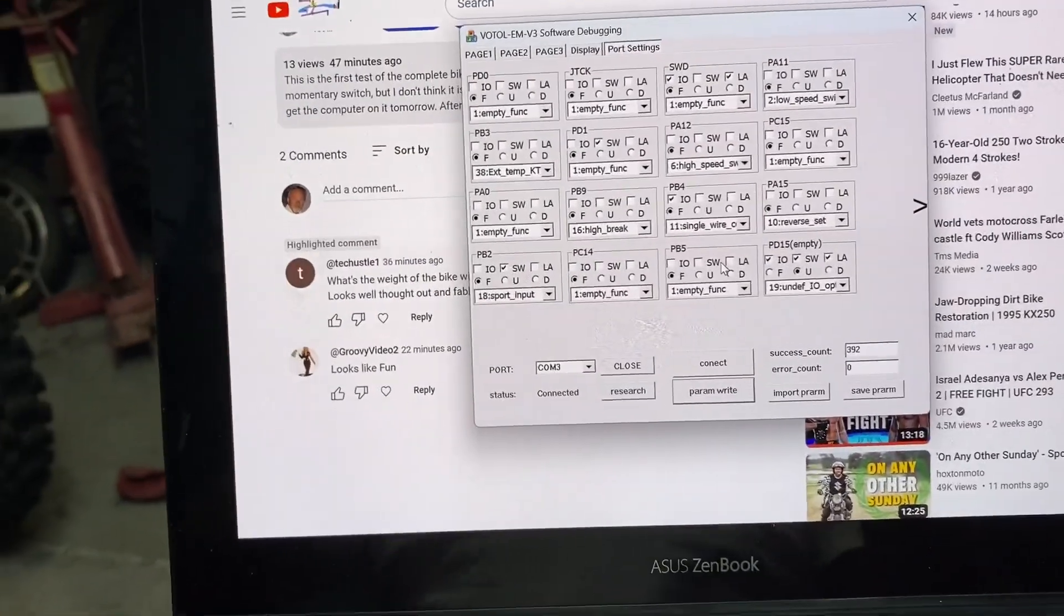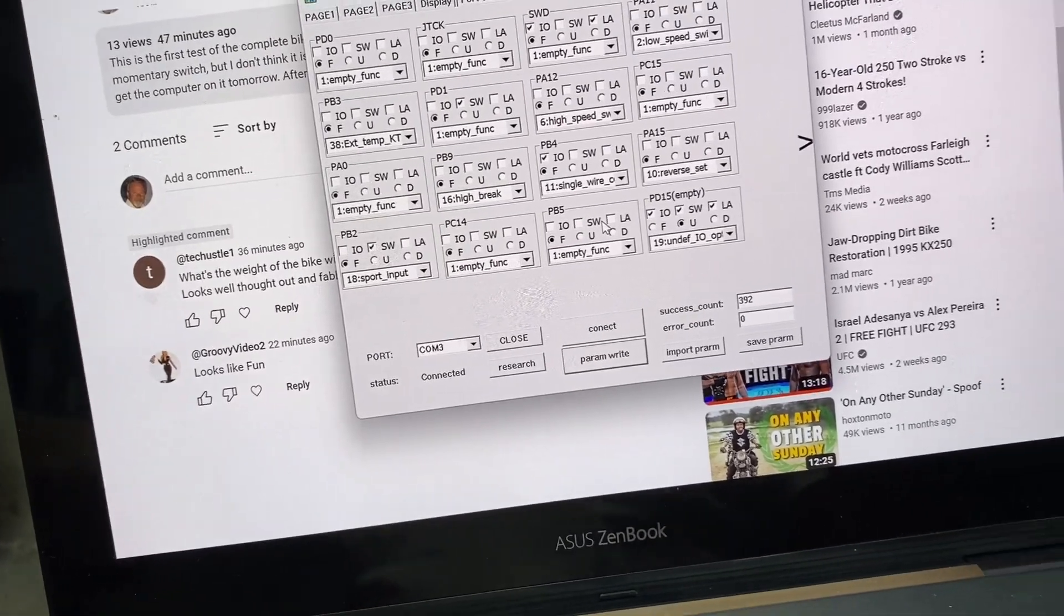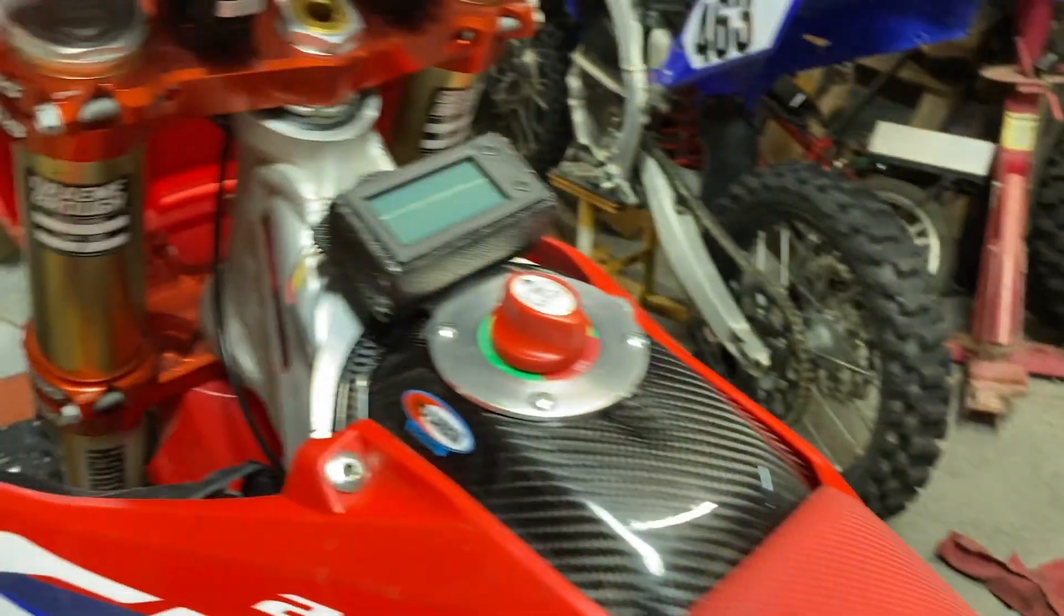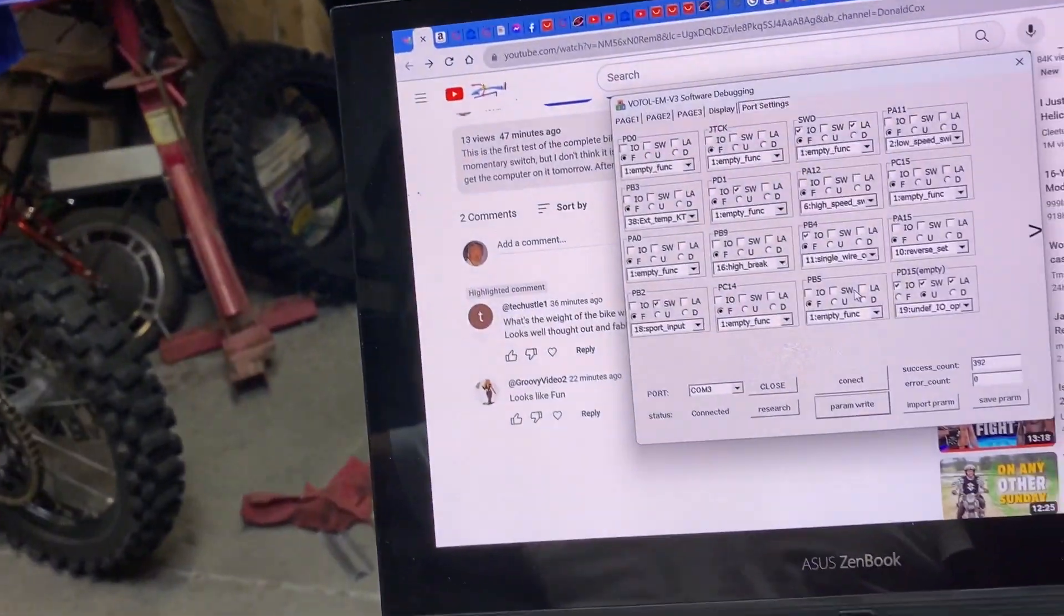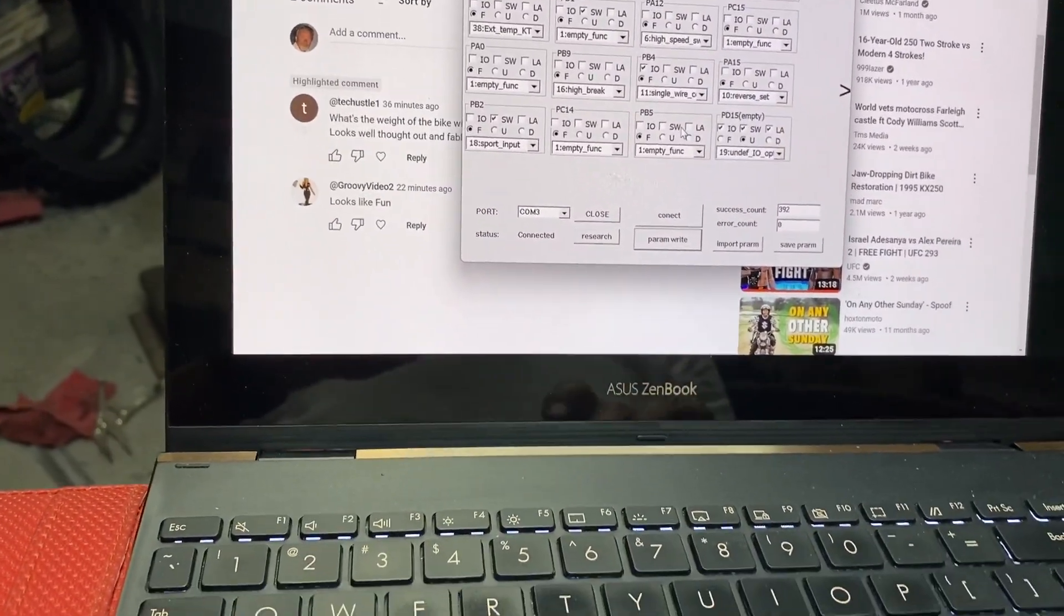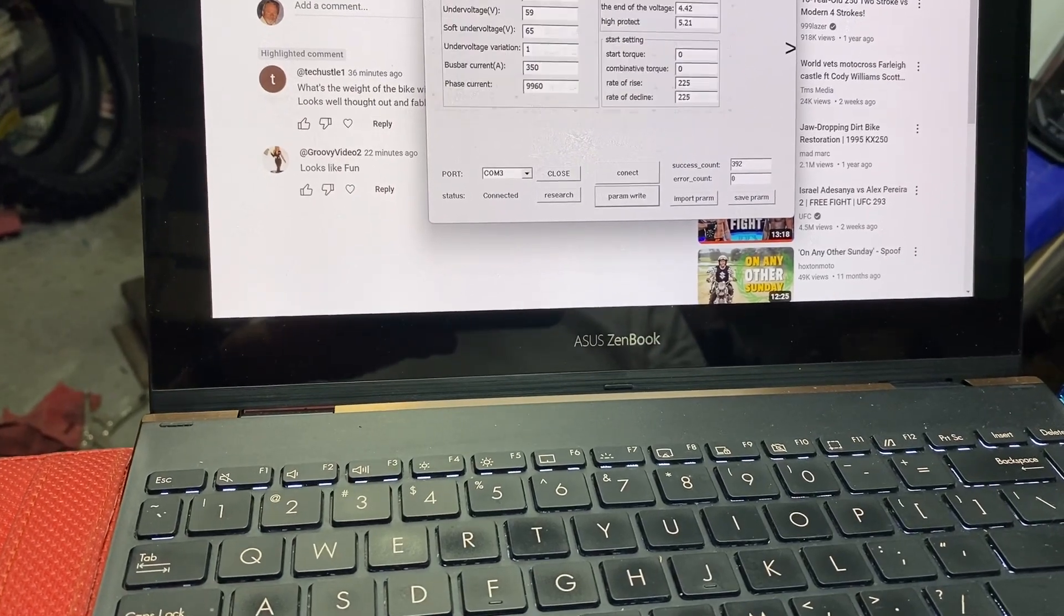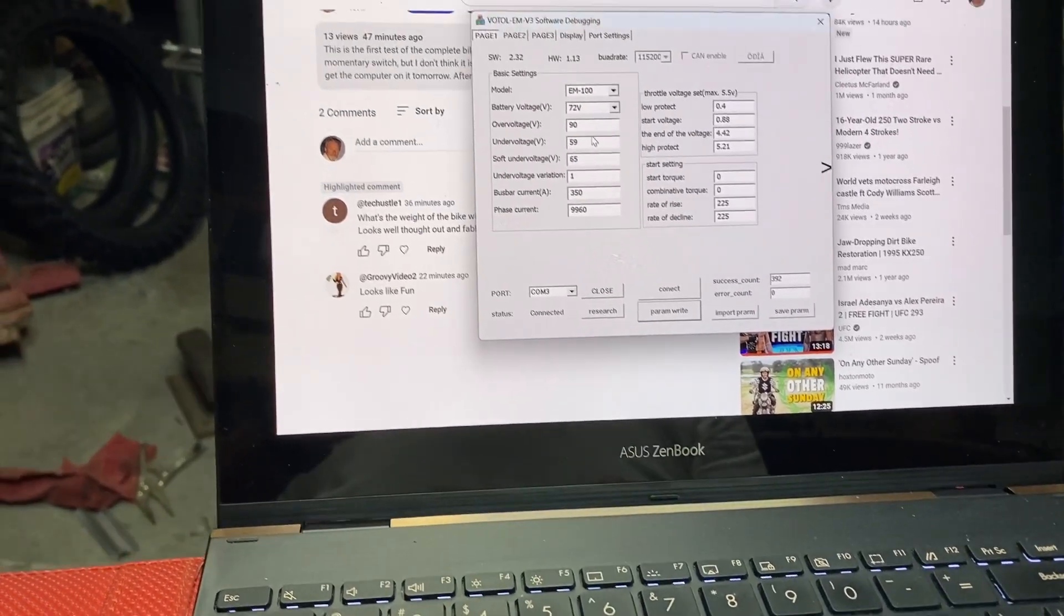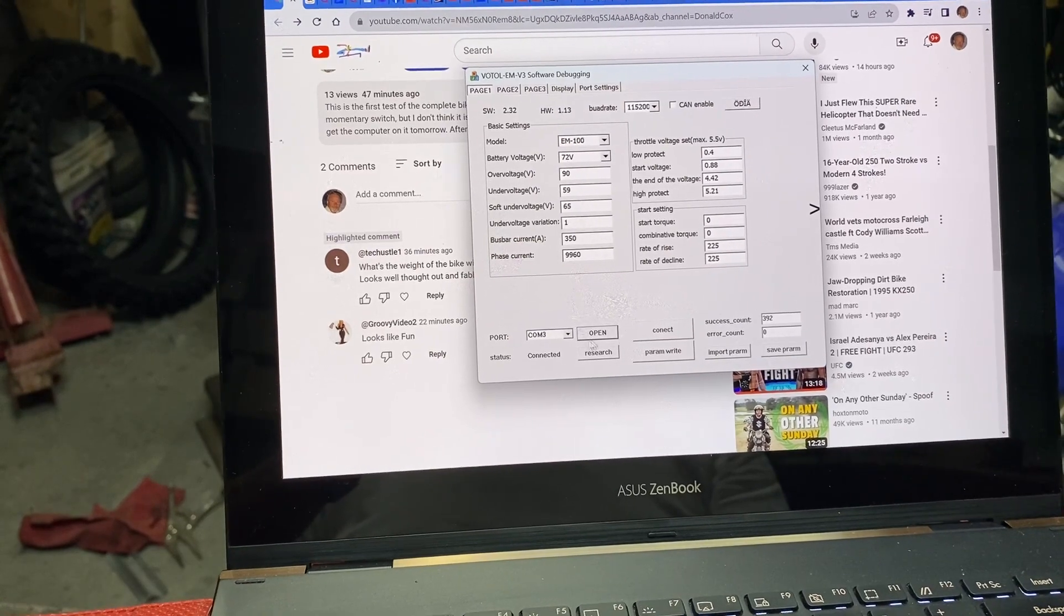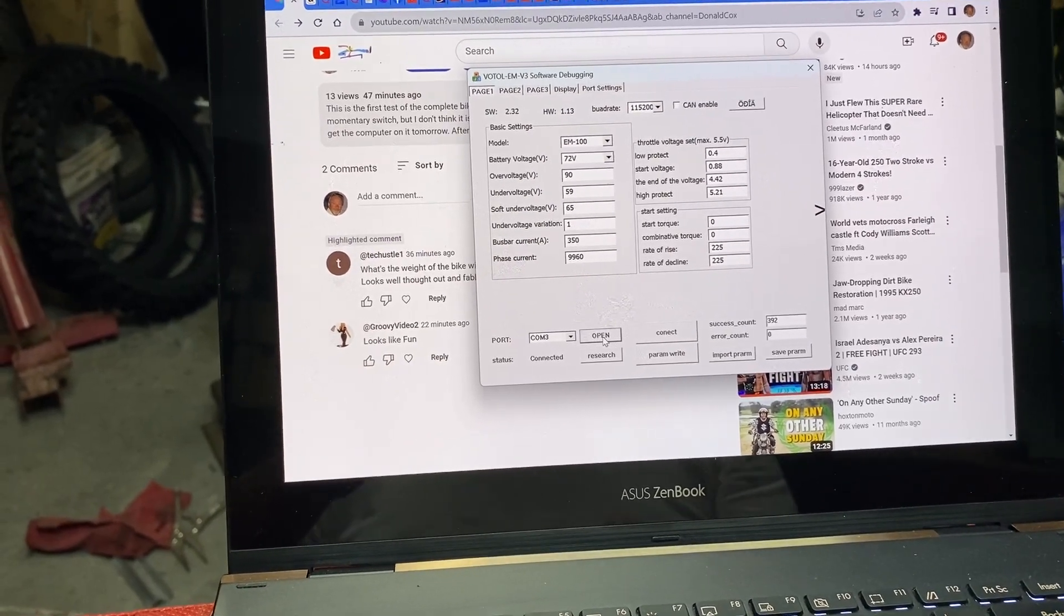And now I'm going to turn the controller off. Lights went off. Switch is off. And back on. Now we go back to page one. And let me go through this. Close this.